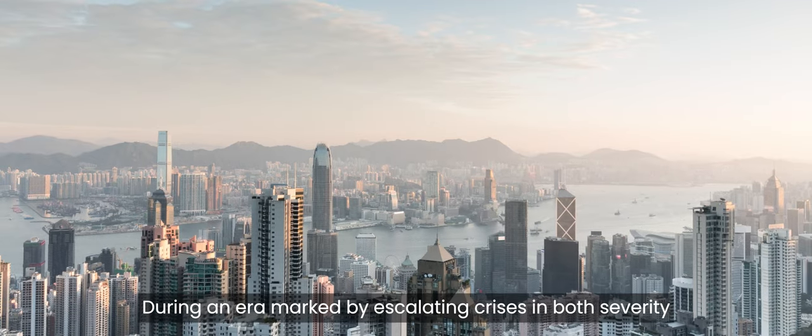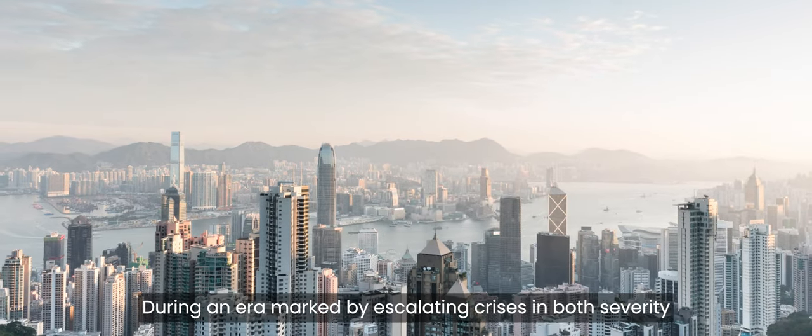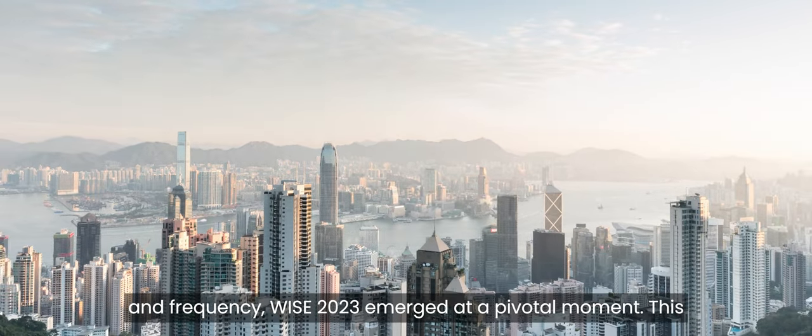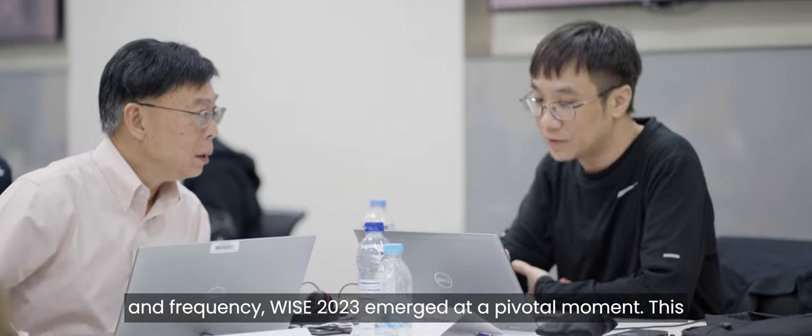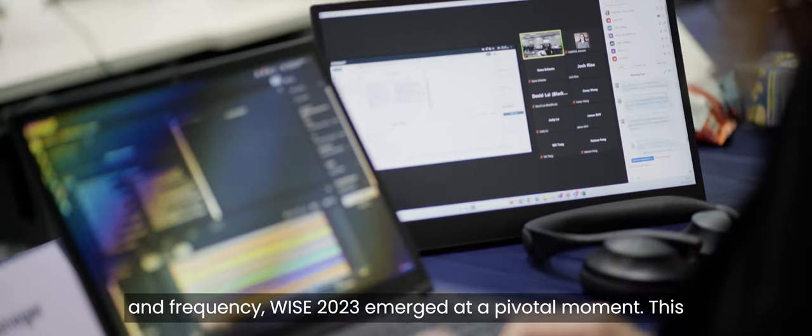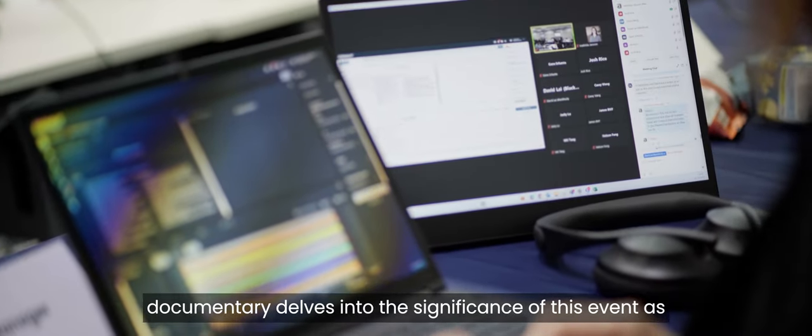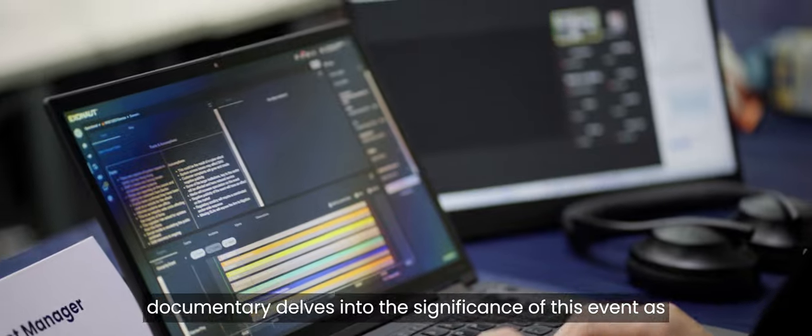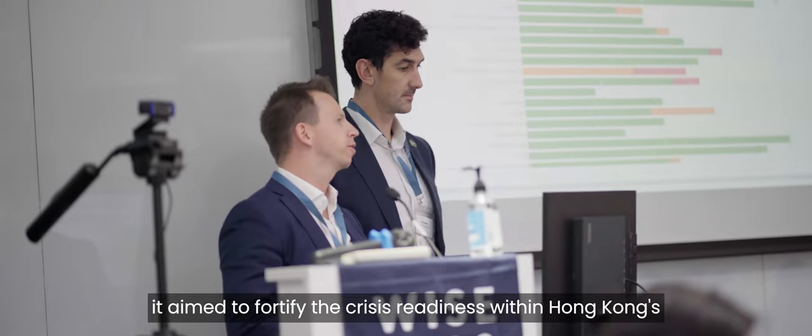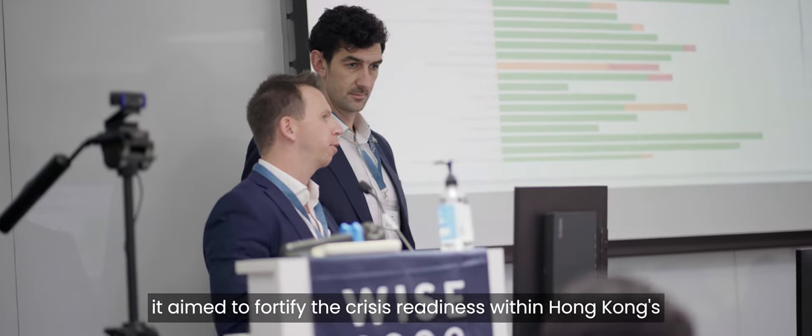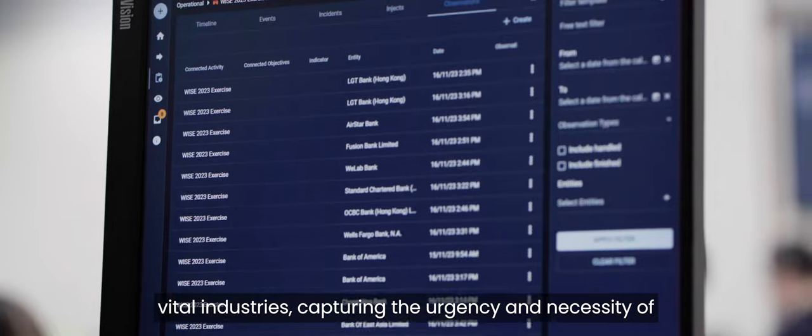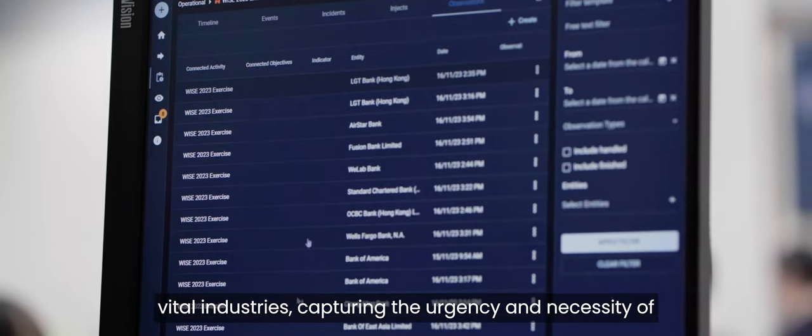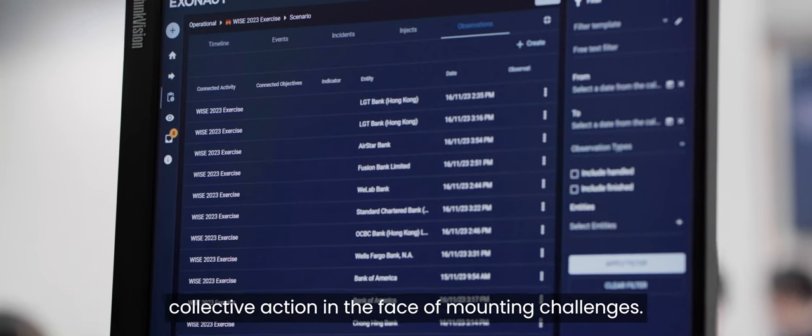During an era marked by escalating crises in both severity and frequency, WISE 2023 emerged as a pivotal moment. This documentary delves into the significance of this event as it aimed to fortify the crisis readiness within Hong Kong's vital industries, capturing the urgency and necessity of collective action in the face of mounting challenges.